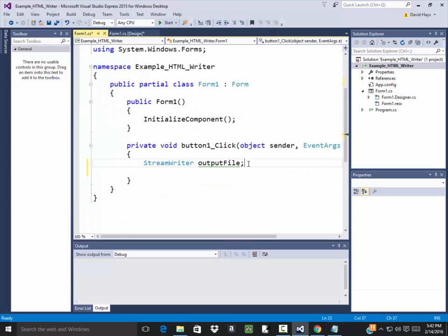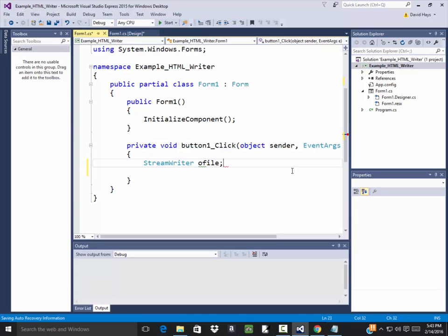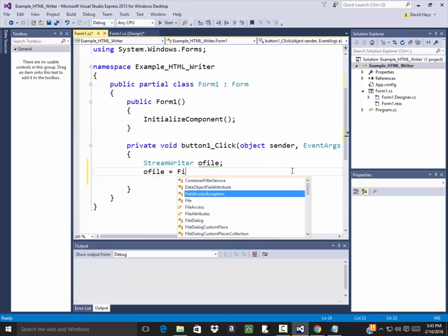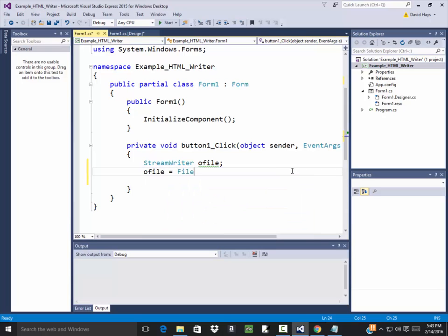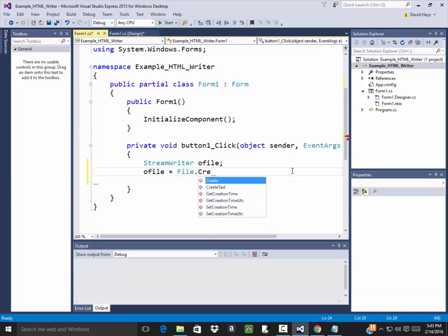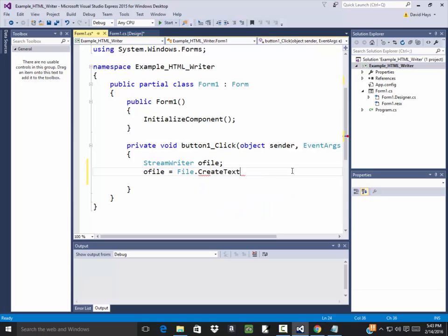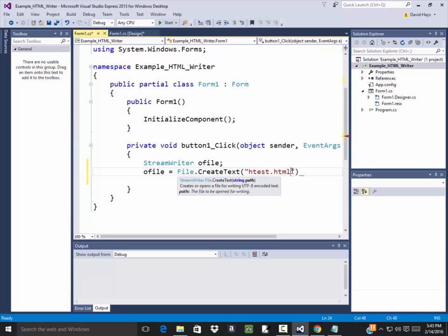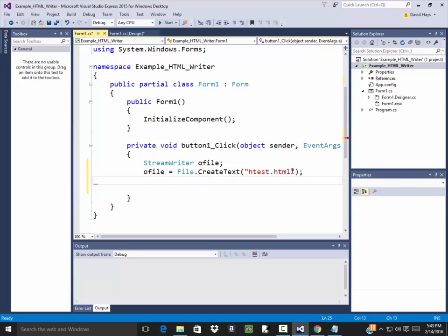Okay, so here I got my output file. Now you can call that anything. That's what the book called, I'll call it o file for output file. And then I'll say o file is equal to file dot, and then I'm going to say create text. And this is where you pass in the name of the file, so I'll call this htest.html. That dot html at the end tells it that it's a web page.